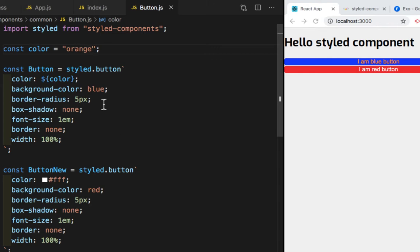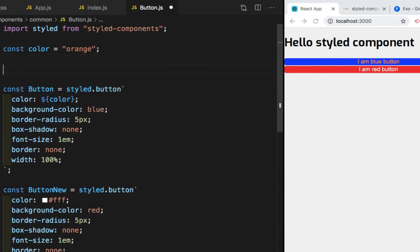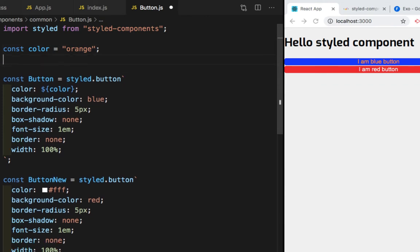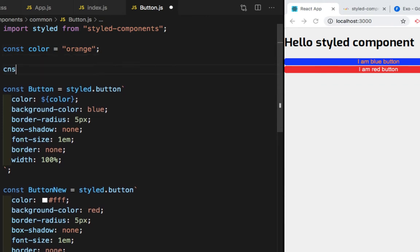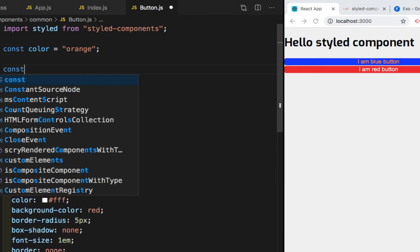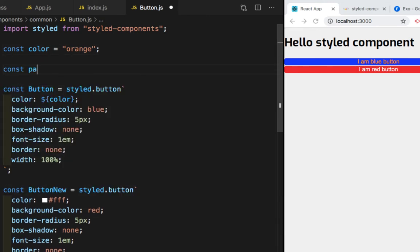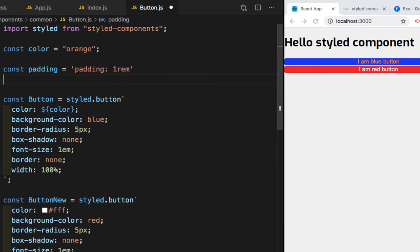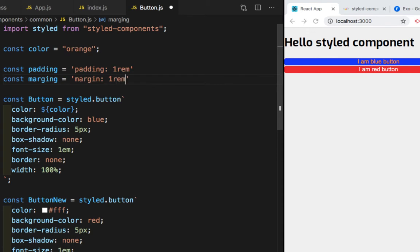Now let's move further. I want margin and padding in both this buttons. So for that, I'll create a variable const padding, which is equal to padding, which is equal to one REM. And then for margin, const margin, which is equal to margin equals to one REM.